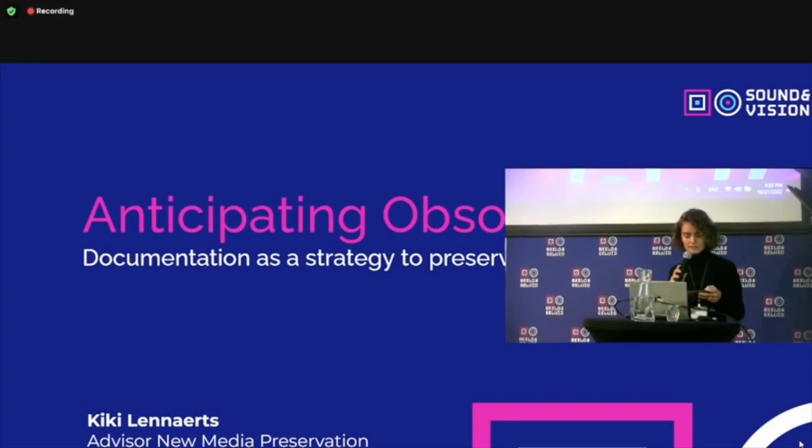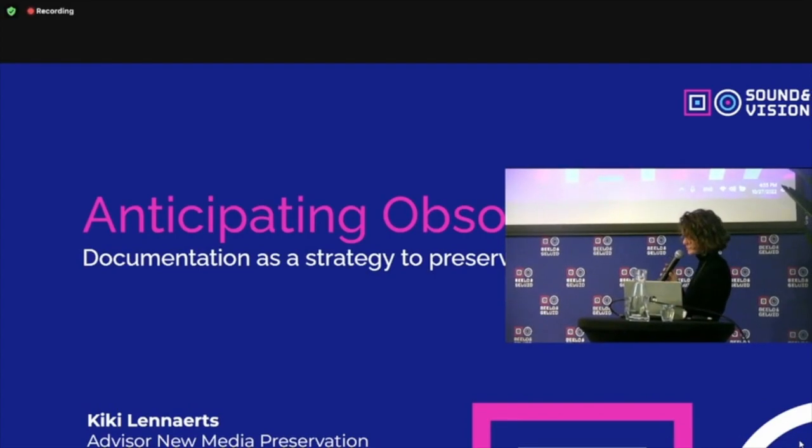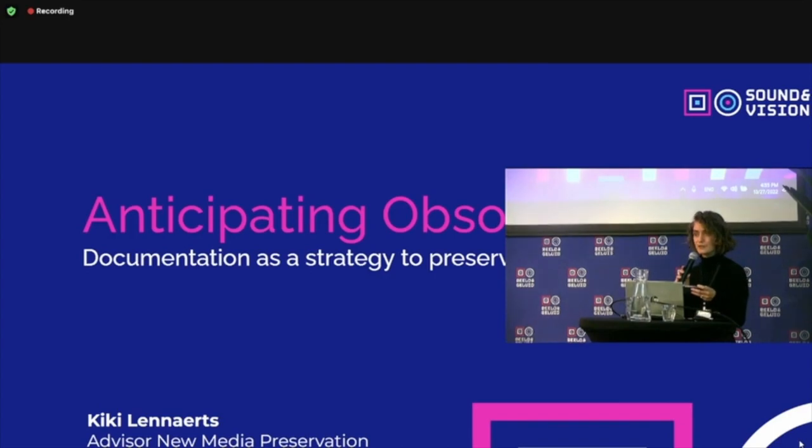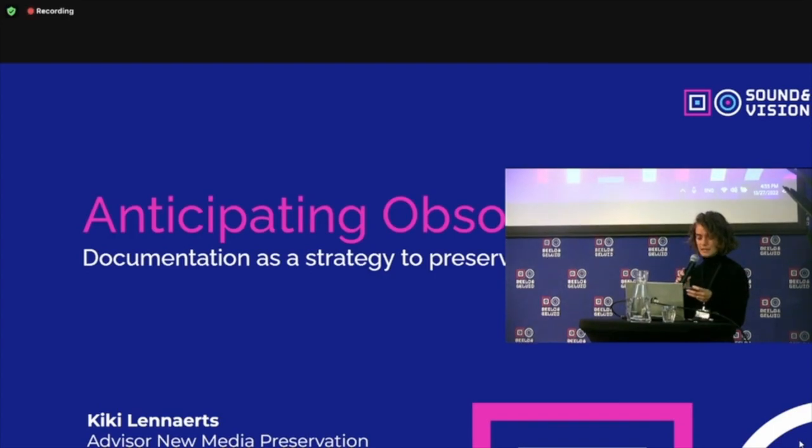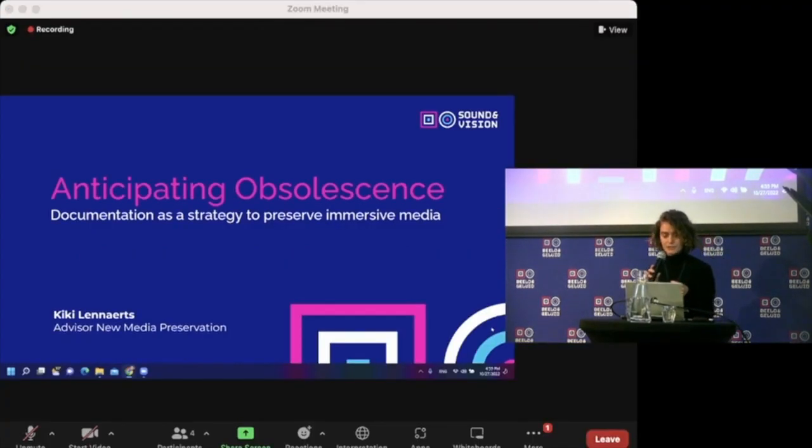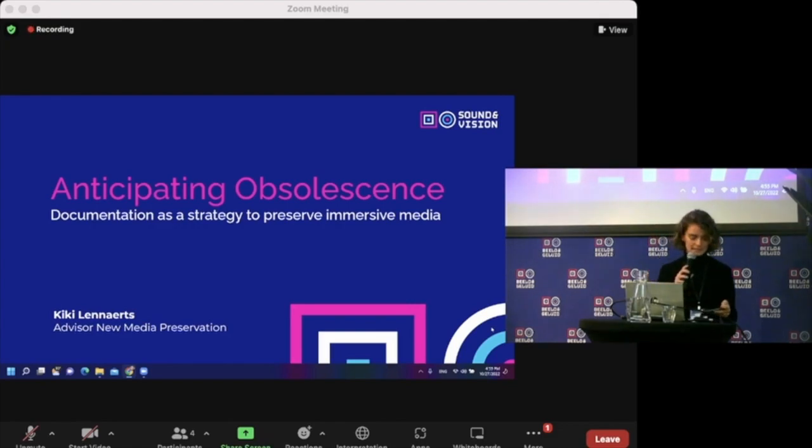The topics of documentation for preservation and the fragility of media formats are not new. The idea is making sense of existing practices and choosing the right strategy for a specific case.